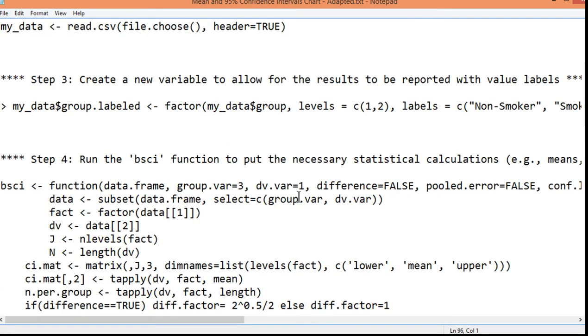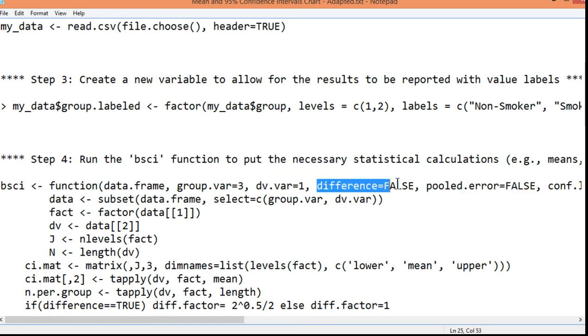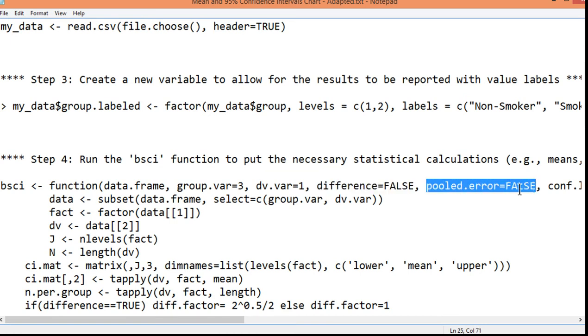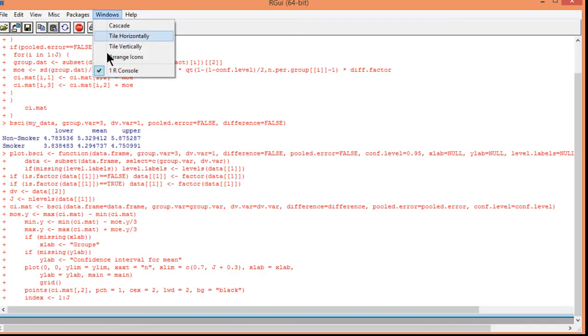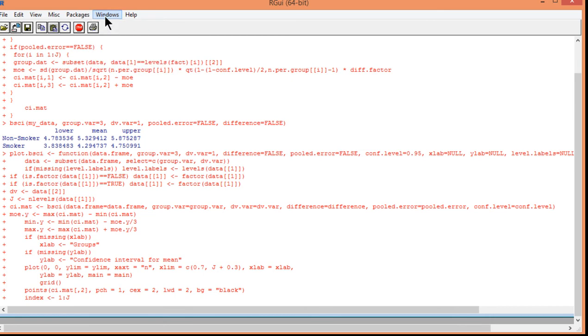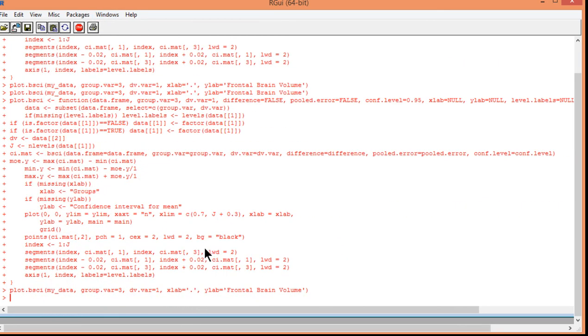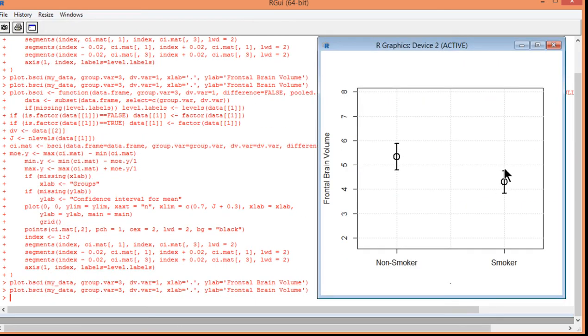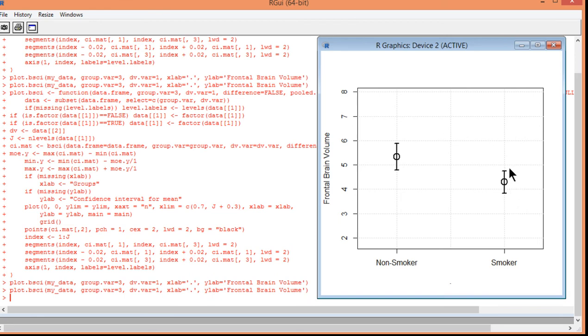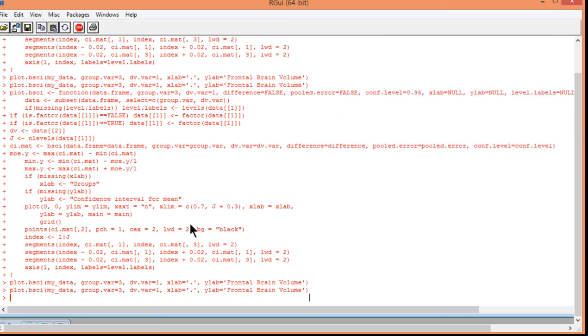You can see here that it says pooled error false, and difference false. And the pooled error false option is the specification you'd want if you wanted your error bars to be consistent with the standard deviations that might be unequal. So, if your standard deviations are numerically unequal and the sample sizes are equal, say, you'll get differently sized 95% confidence intervals.